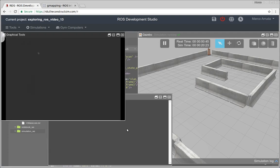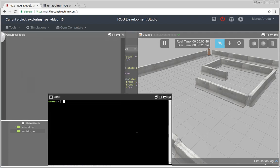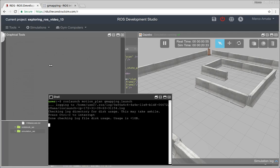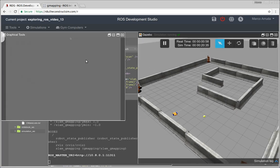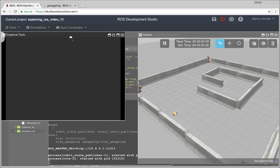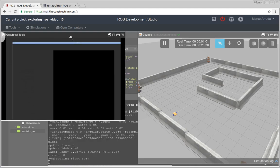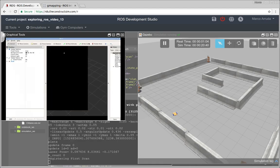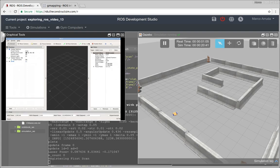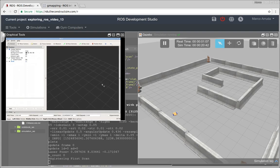And now let's launch ROS launch, motion plan, gmapping launch file. Let's start it. And we may have RViz ready in this window here. Great, here it is.